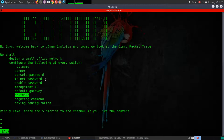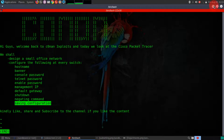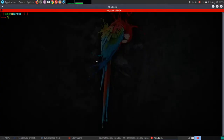We'll also cover saving the configuration. As long as the switch is on, you have your running configuration. But if there's a brownout or the power disappears and the switch restarts, unsaved configuration will be lost. So we need to save from the running configuration into the startup configuration.